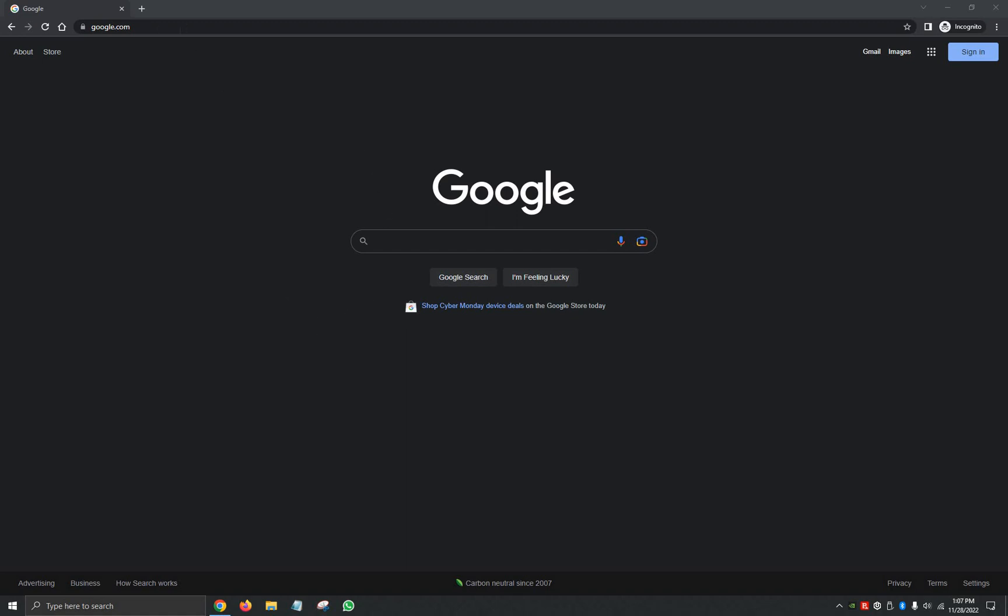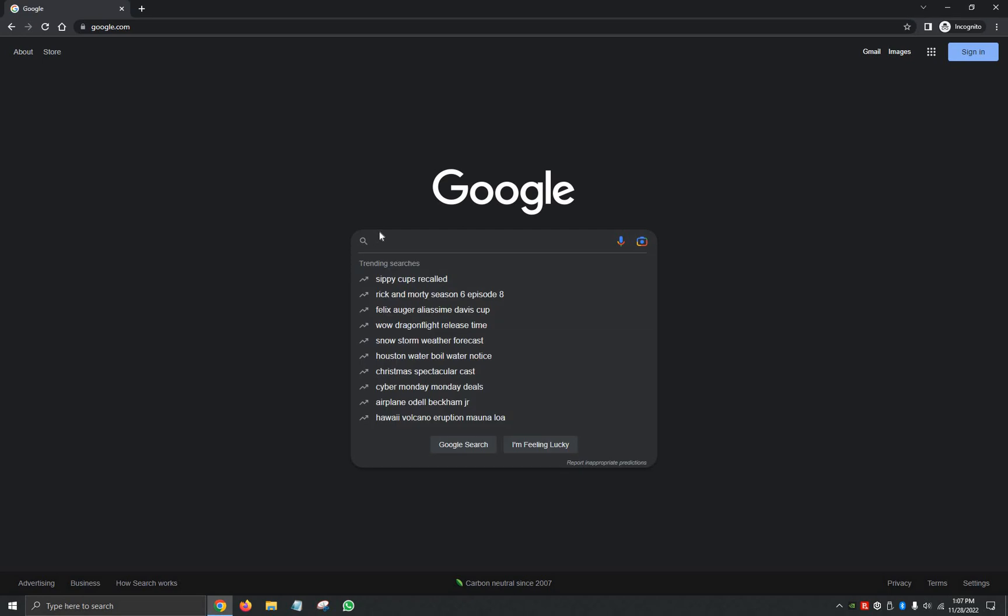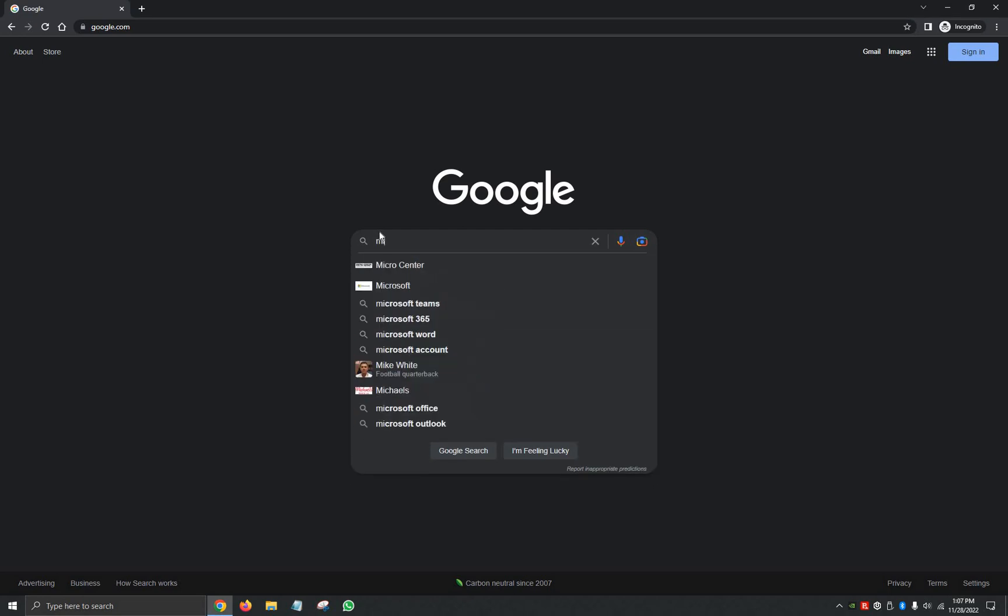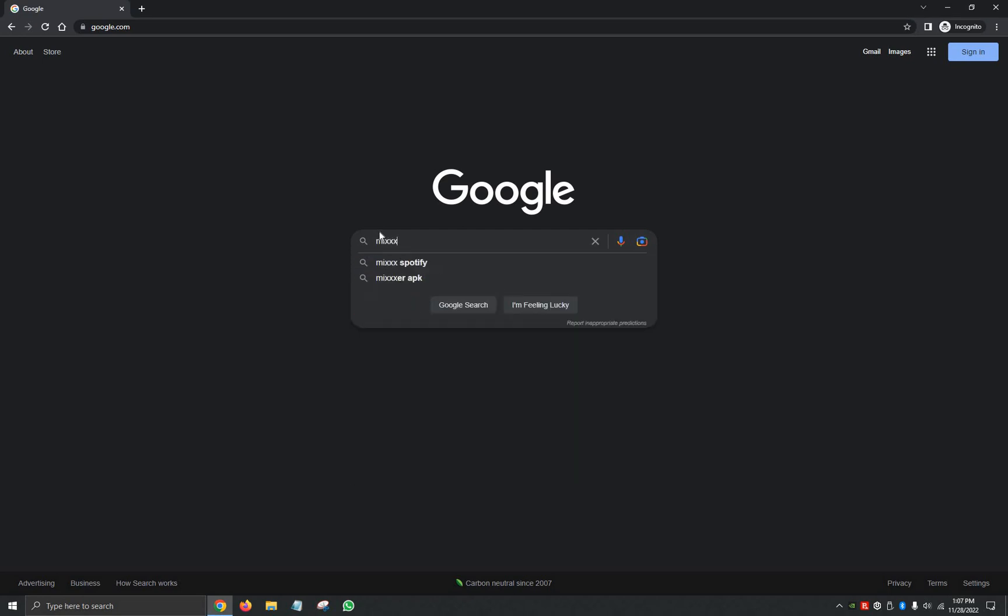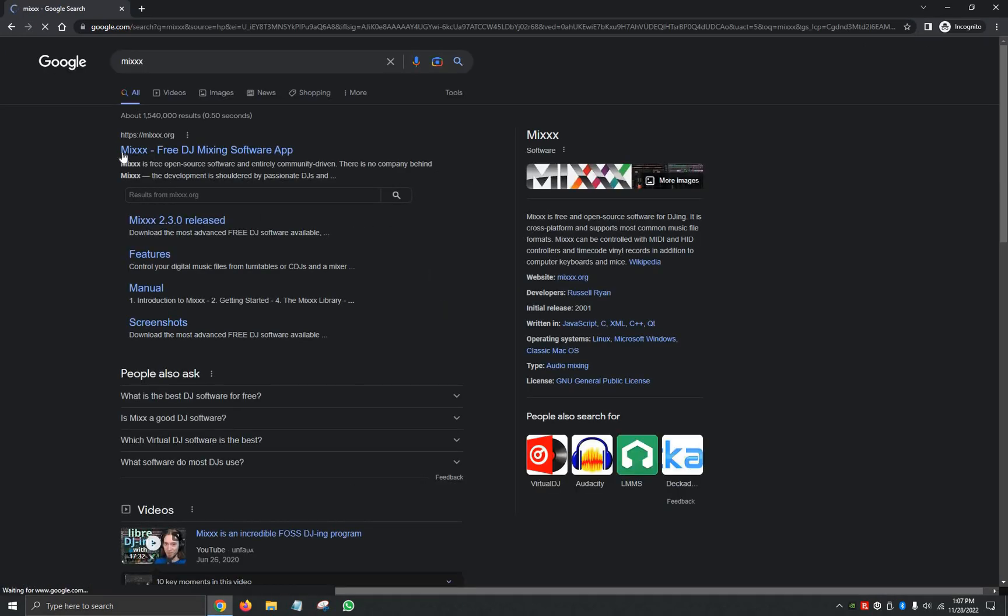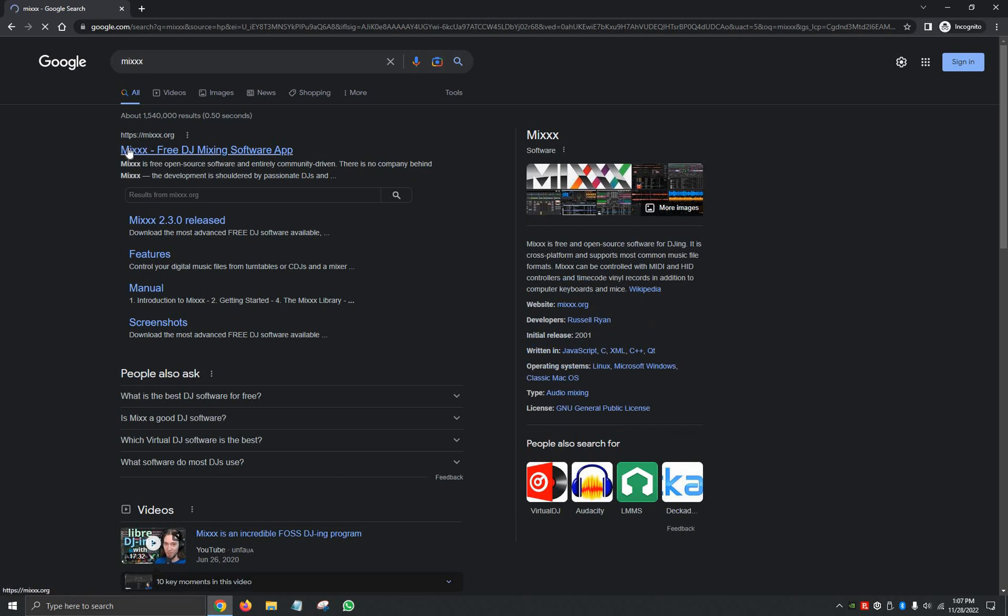On the search bar or the address bar up here at the very top, we're going to look up Mixxx M-I-X-X-X, and it should be the very first option, Mixxx.org. We're going to go ahead and click on that.